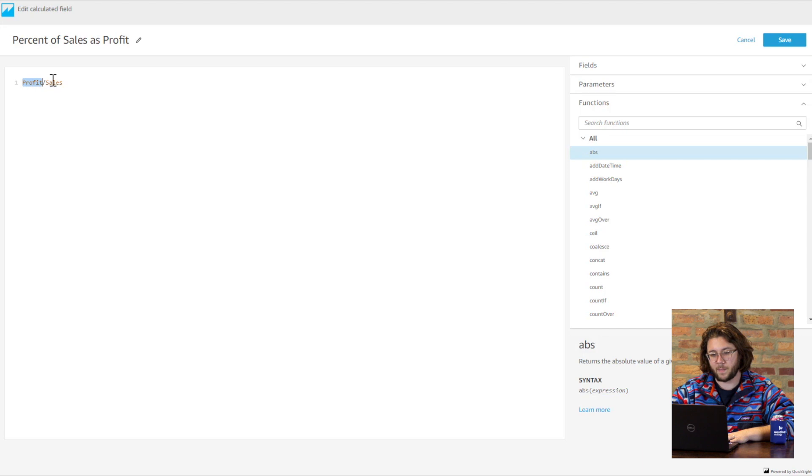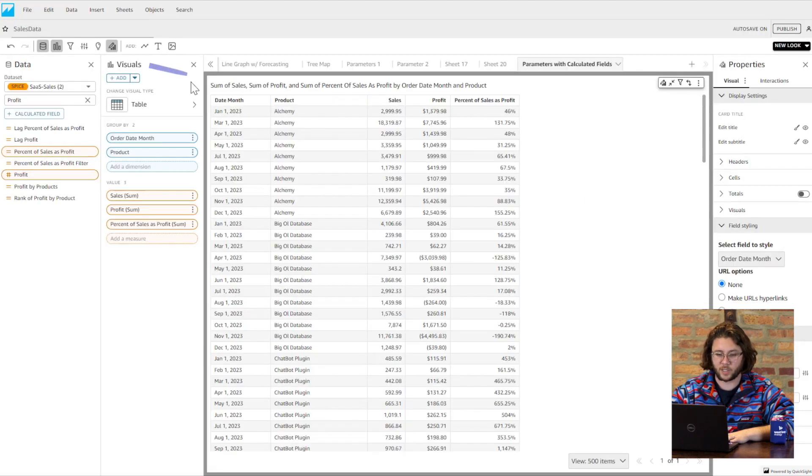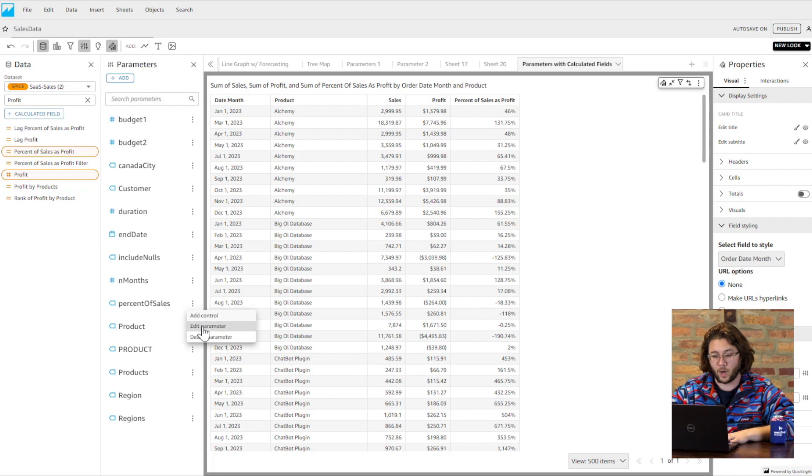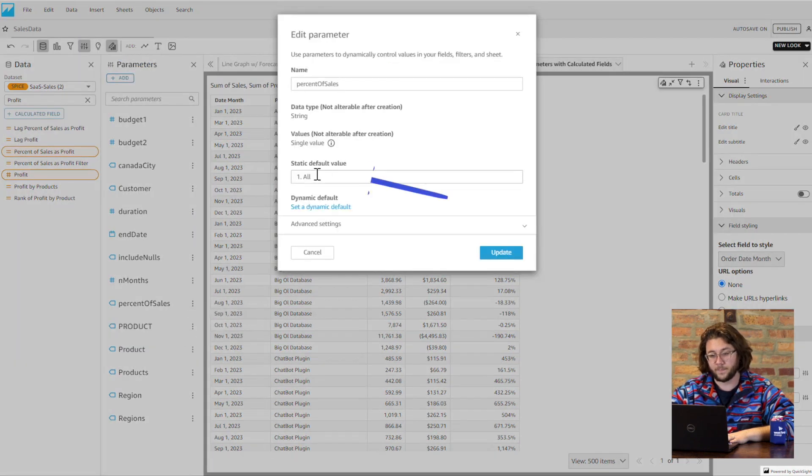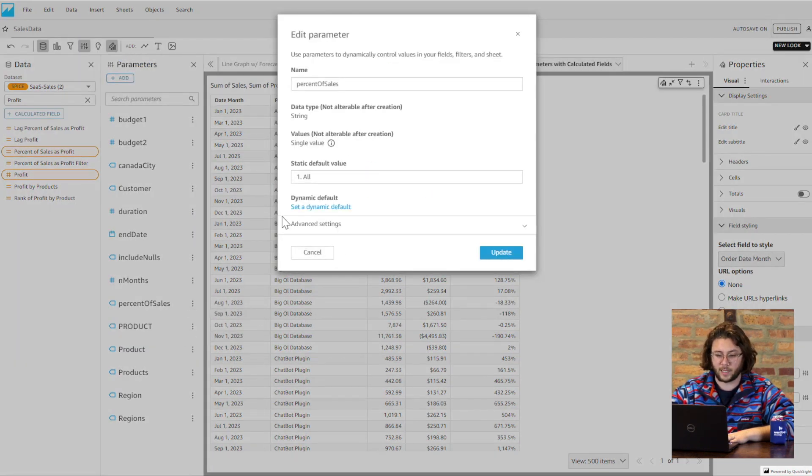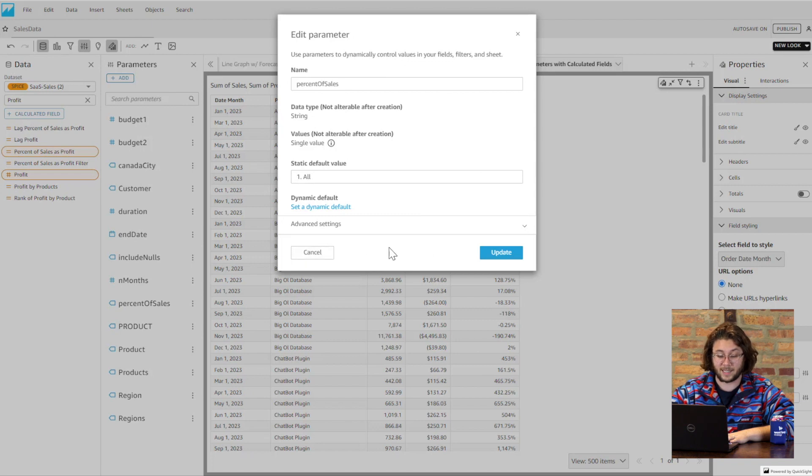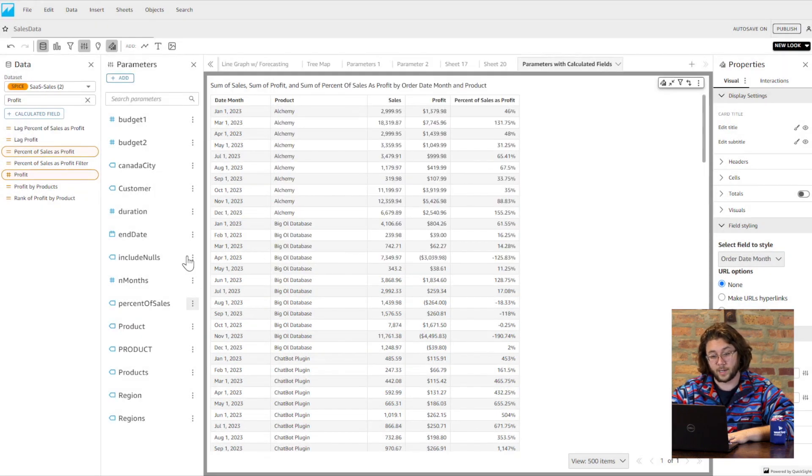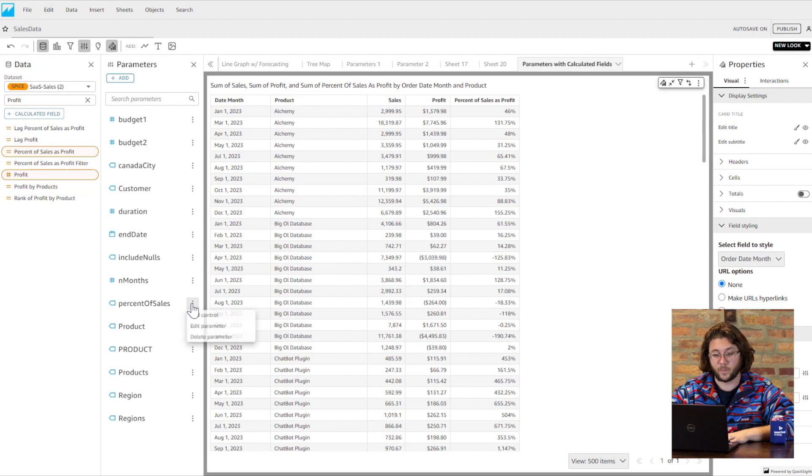Then we can make our percent of sales parameter, which will be just a string value, and we can set the default to 'one all'. I'm going to use a number in front of each item in our list so we can order the options exactly how we want. Otherwise, the list will be alphabetized no matter the order we enter them into the control.